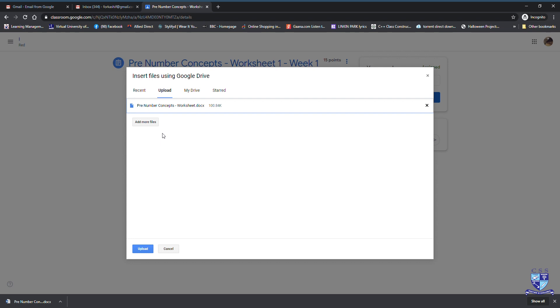This will be shown as an attached document with its file size and your next task is to click on the upload button that is shown in blue color.